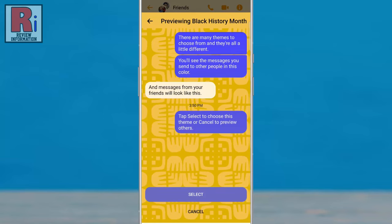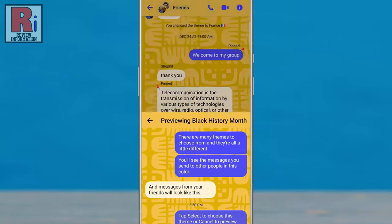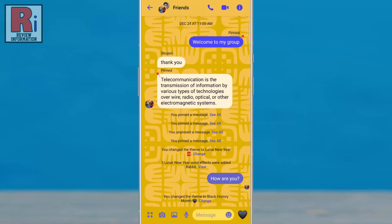You will see the preview of how it will look after applying the theme. Tap on Select, and the new theme is now applied on this specific chat.